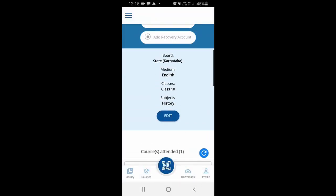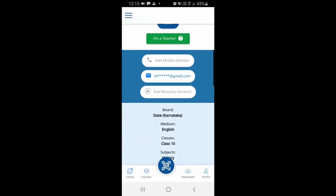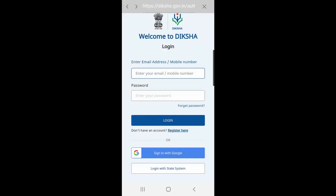You are now logged in to Diksha. The second option is to register on Diksha. This is used if you want to use your phone number or an email ID that is not a Gmail.